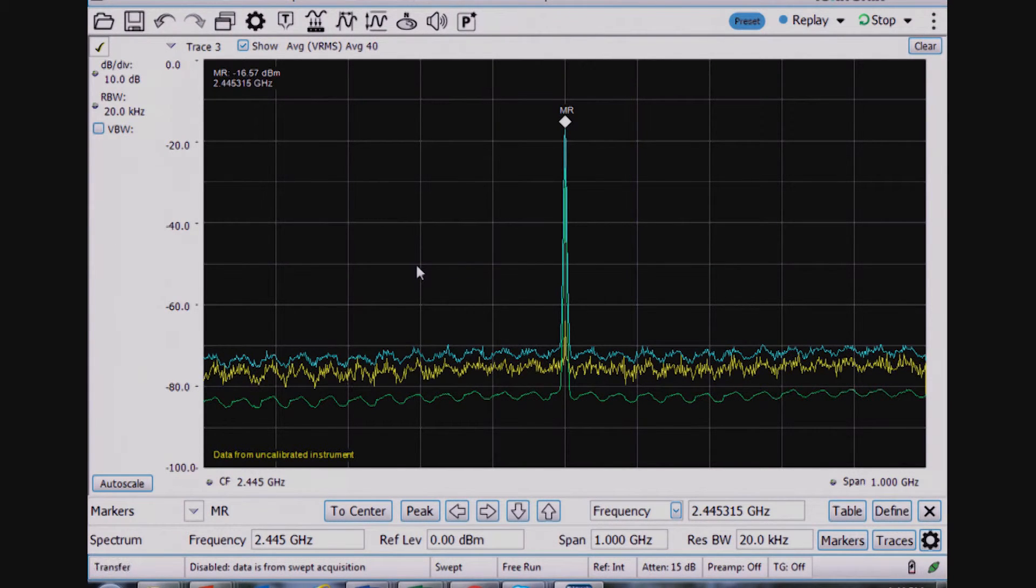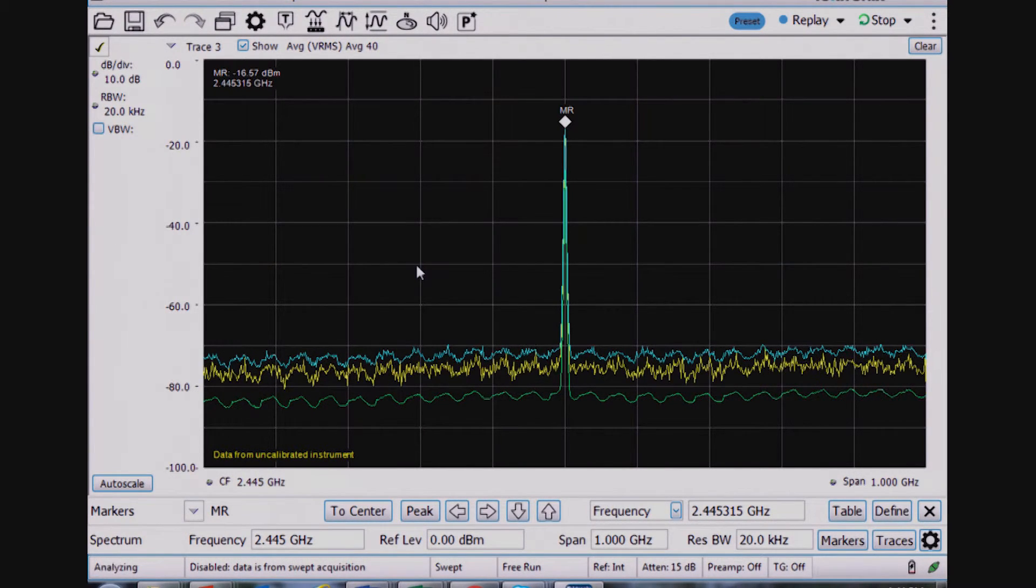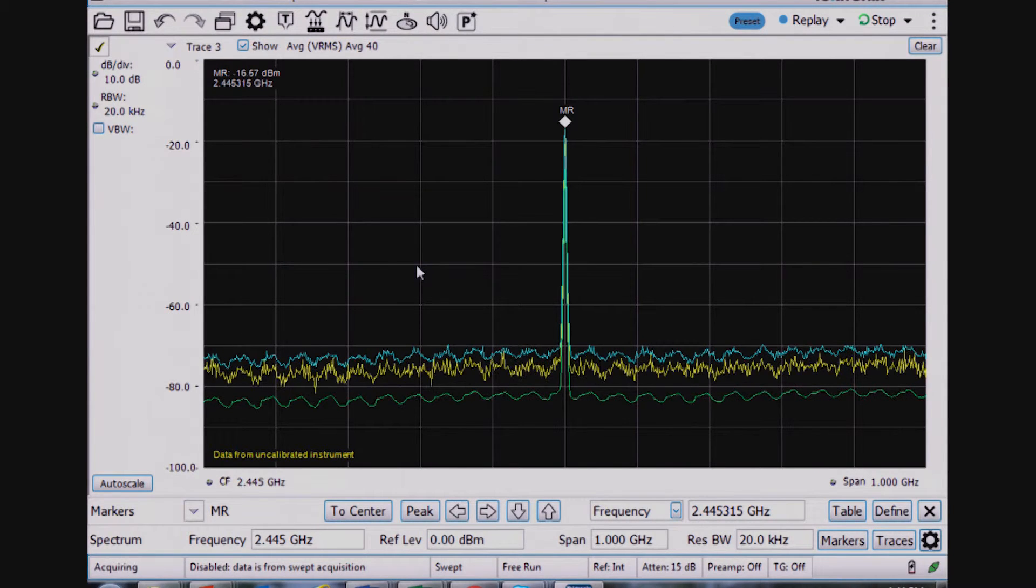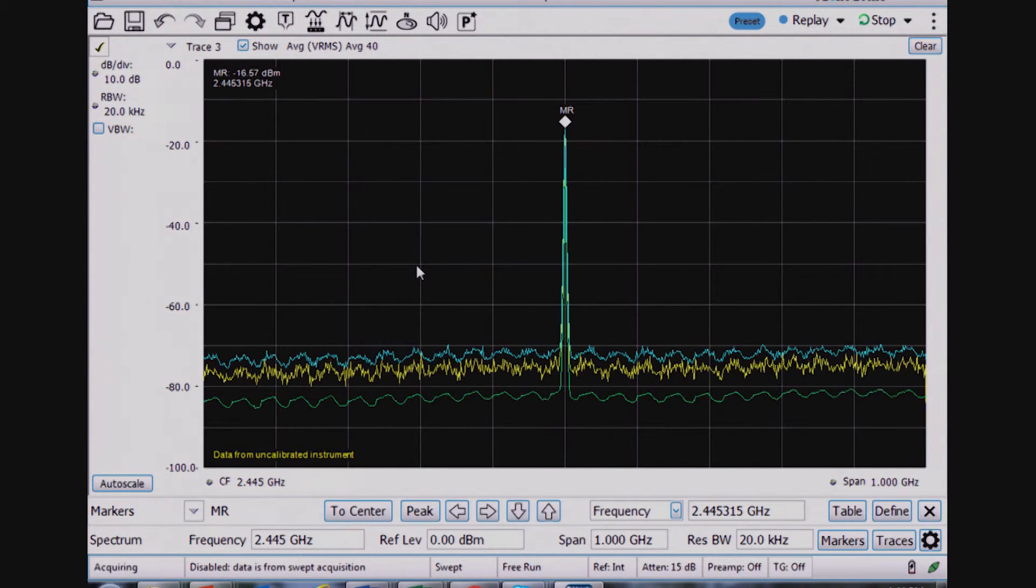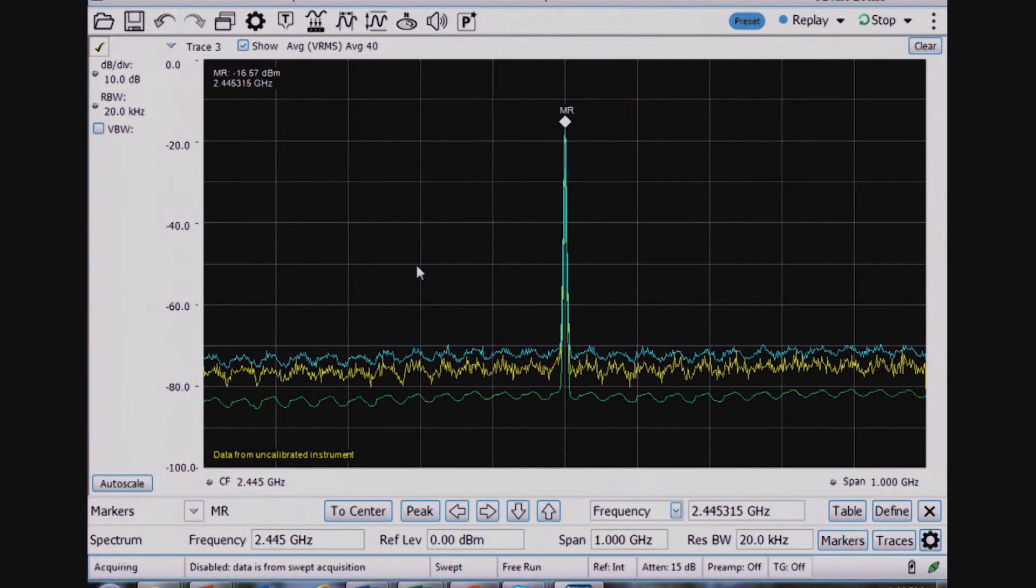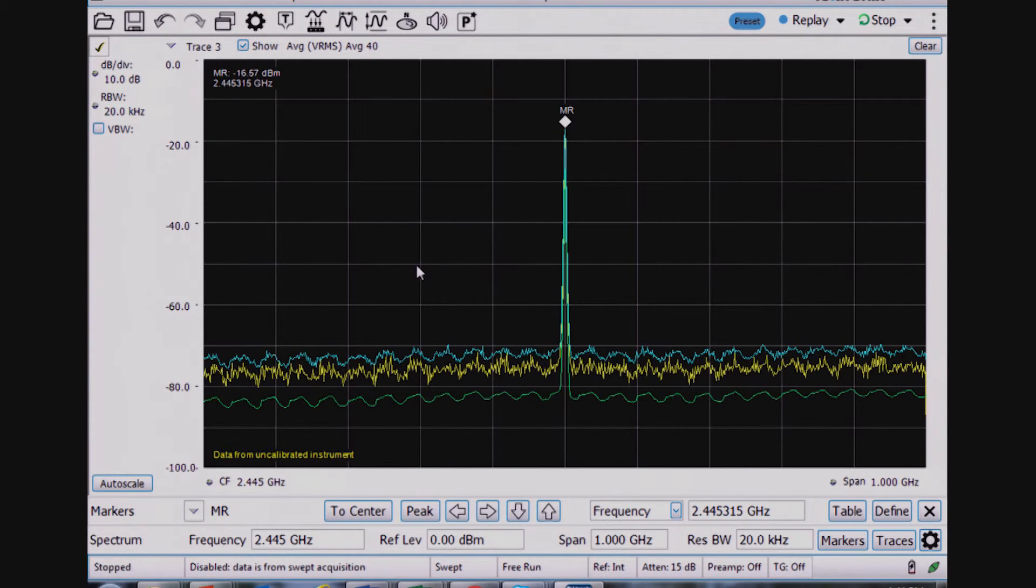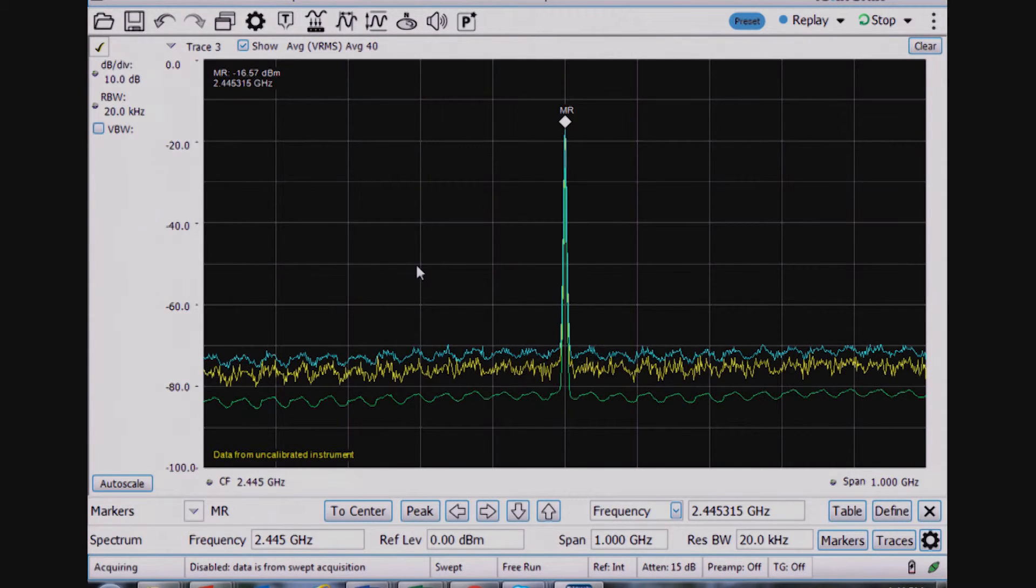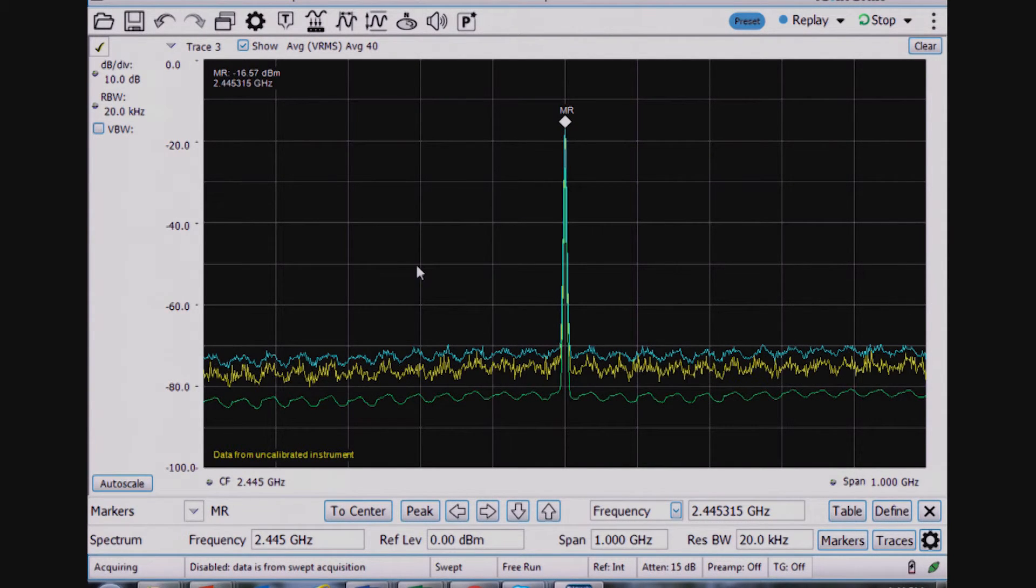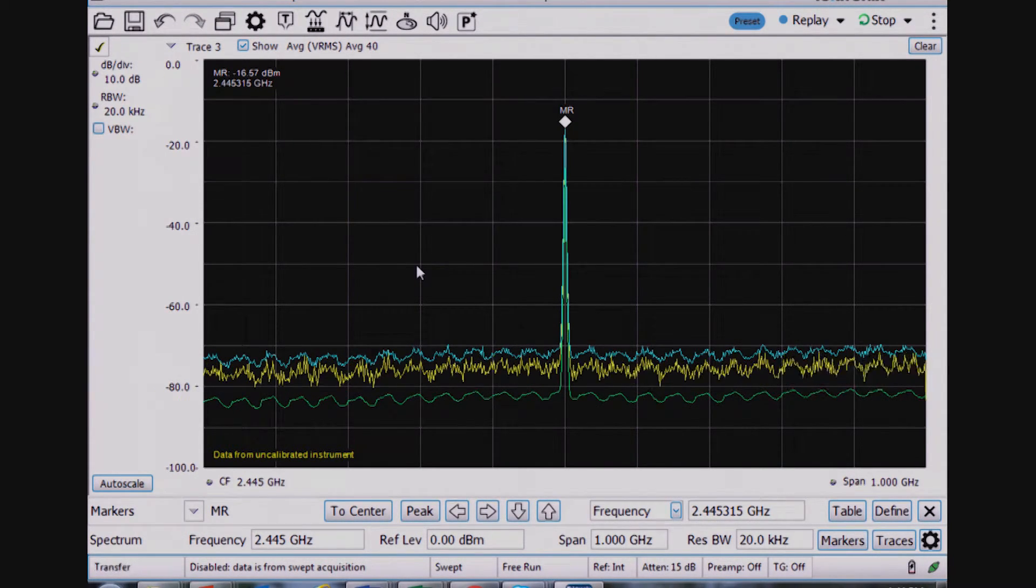There's others like occupied bandwidth to see the bandwidth that your signal is occupying, like the name says. And all of these are good tests to have for the first time you power on a radio, any radio, including a Zigbee radio, to make sure that it's working and behaving the way that you expect it to.